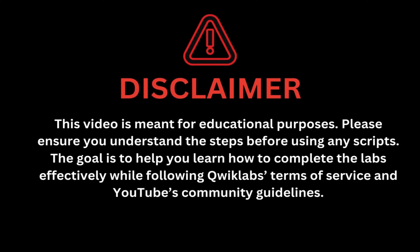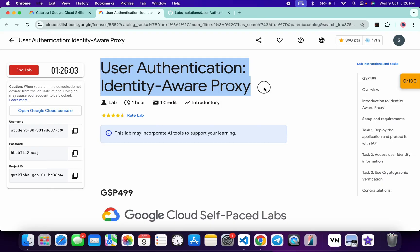This video is meant for educational purposes. Please ensure you understand each step before using any script. The goal is to help you learn how to complete the lab effectively while following the QuickLab terms and services and YouTube community guidelines. Hello guys, welcome back to the channel. In this video I'm going to guide you through the process to complete this lab and help you understand each step.